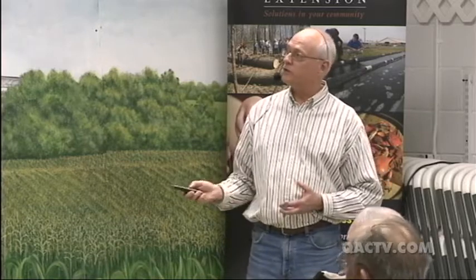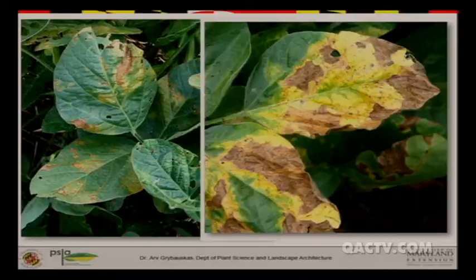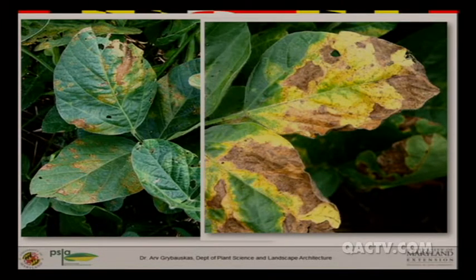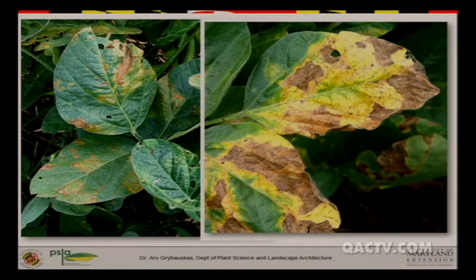We don't know how important this is yet, or whether it's going to cause yield losses. But in Arkansas, where they've seen this develop earlier in the growing season, the disease can develop into larger necrotic patches and eventually these leaflets actually prematurely defoliate — they drop off the plants — resulting in a potential yield loss situation. That's what we want to be concerned about, and it will only happen if it develops early.